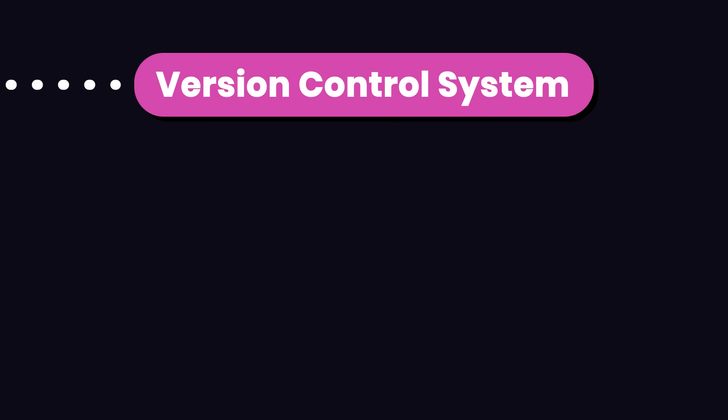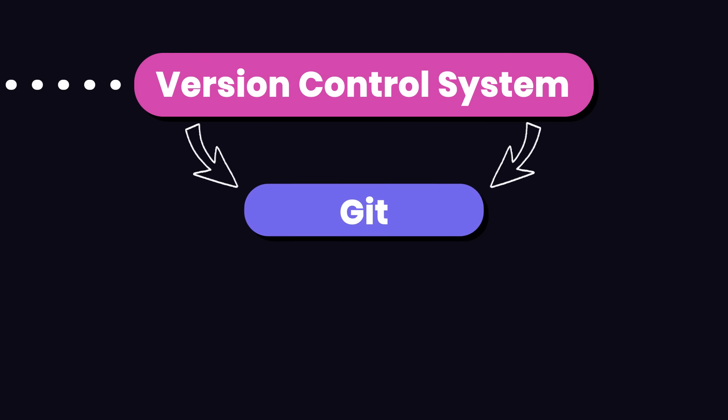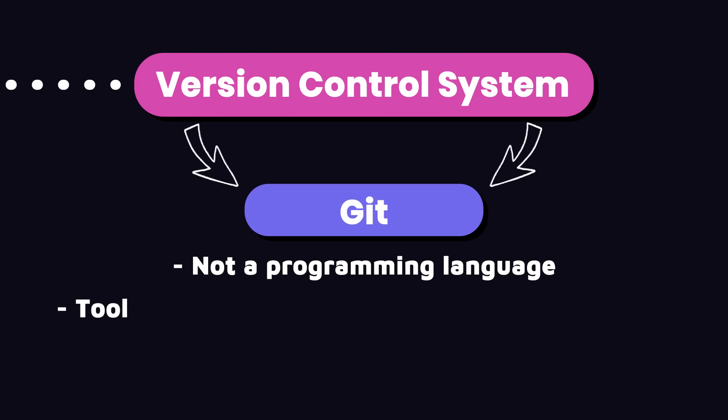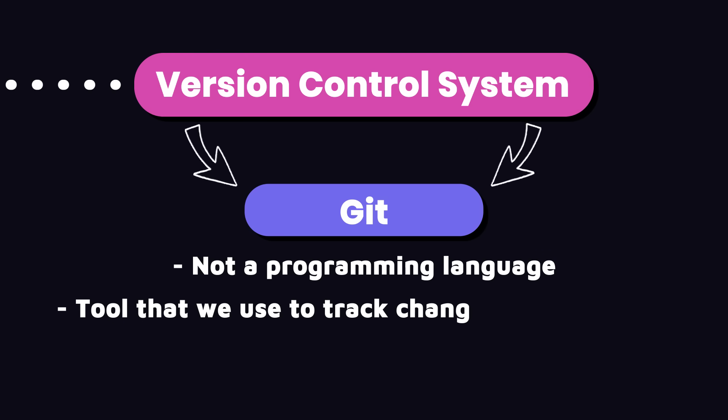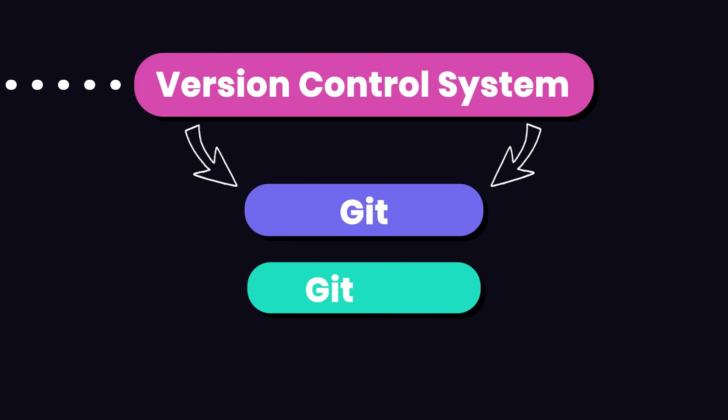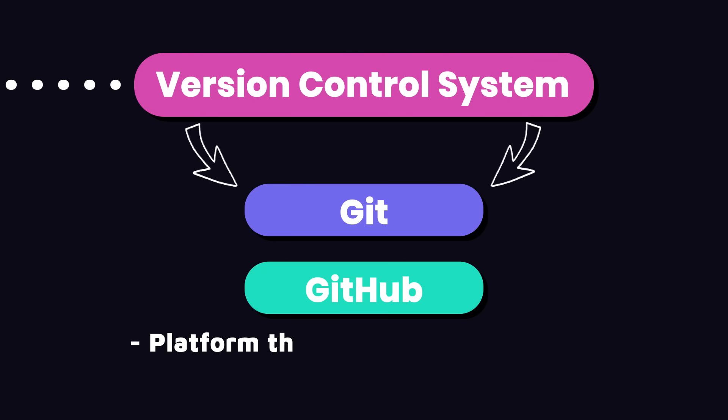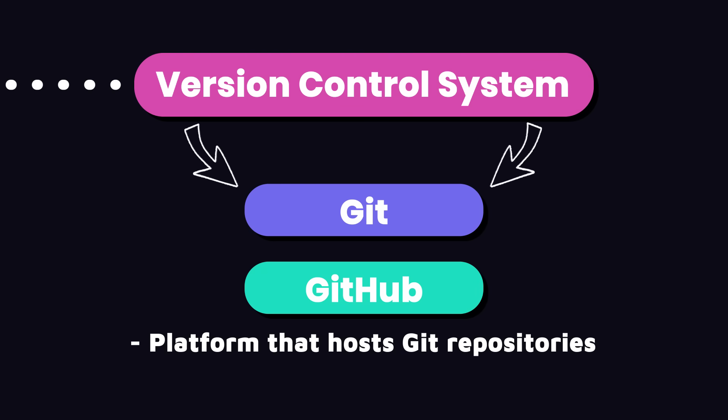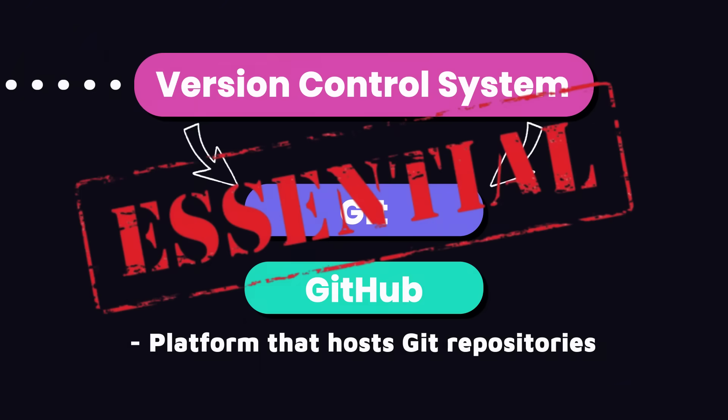The next thing you need to learn is a version control system like Git. Git is not a programming language. It's a tool that we use to track changes to our code and collaborate with others. Git and GitHub, which is a platform that hosts Git repositories, are essential for every developer.